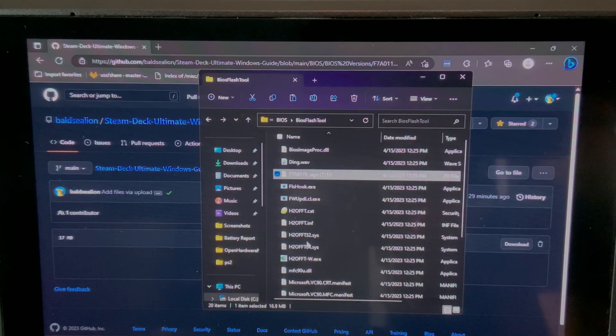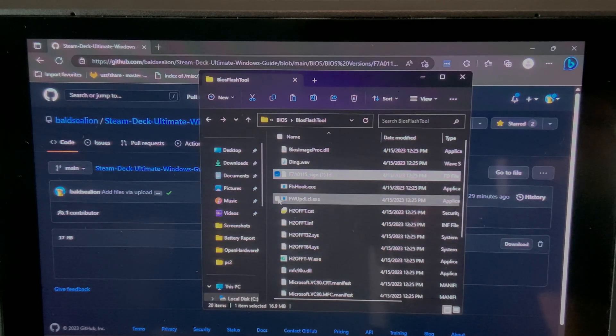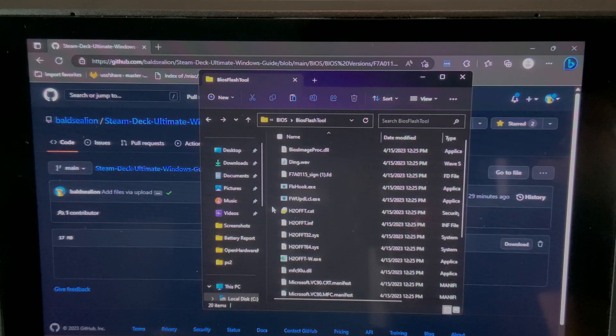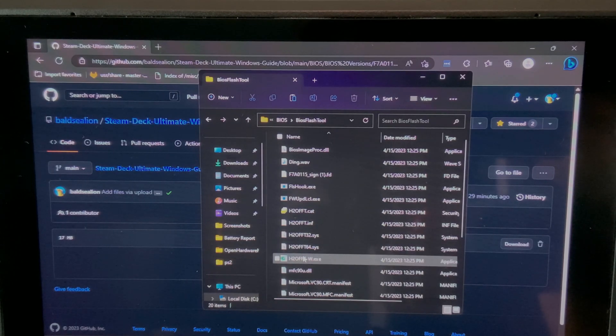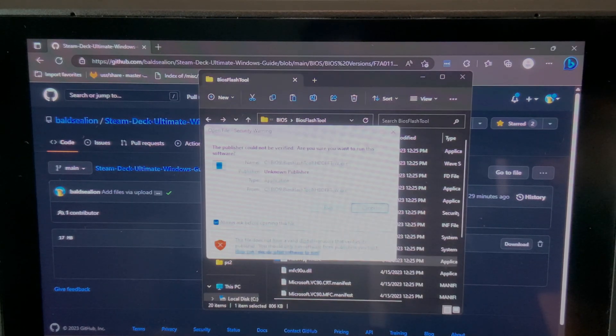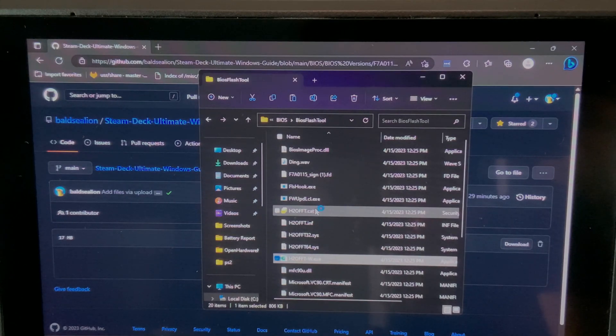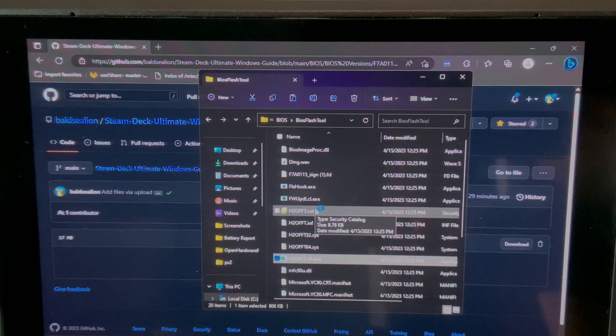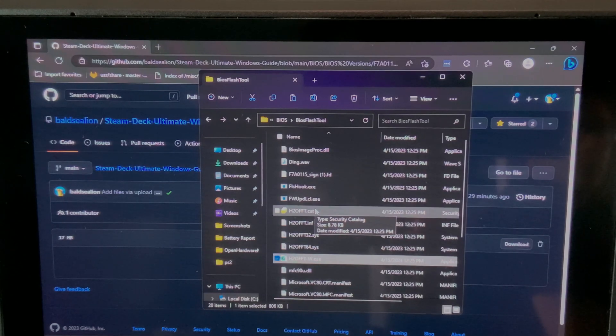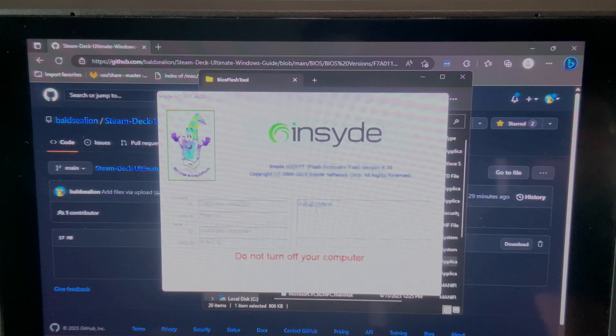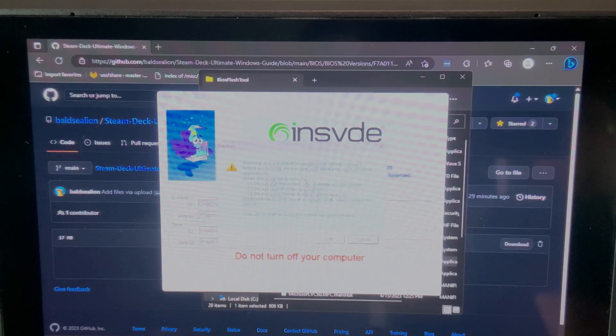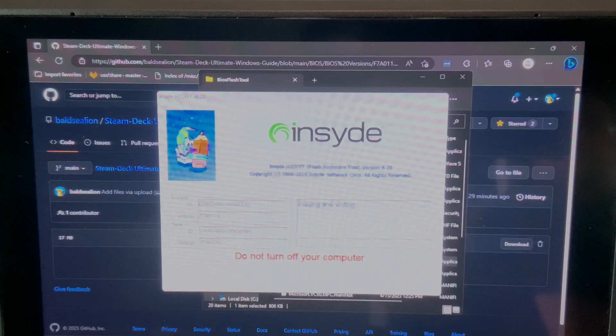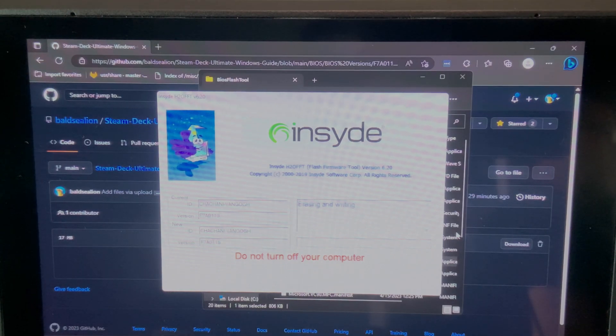After it's done, it's recommended to have your power connected to your deck and open the h2offt-w.exe file. It will immediately see the BIOS file and prompt if you want to proceed with the upgrade. Once it's complete, the device will reboot.